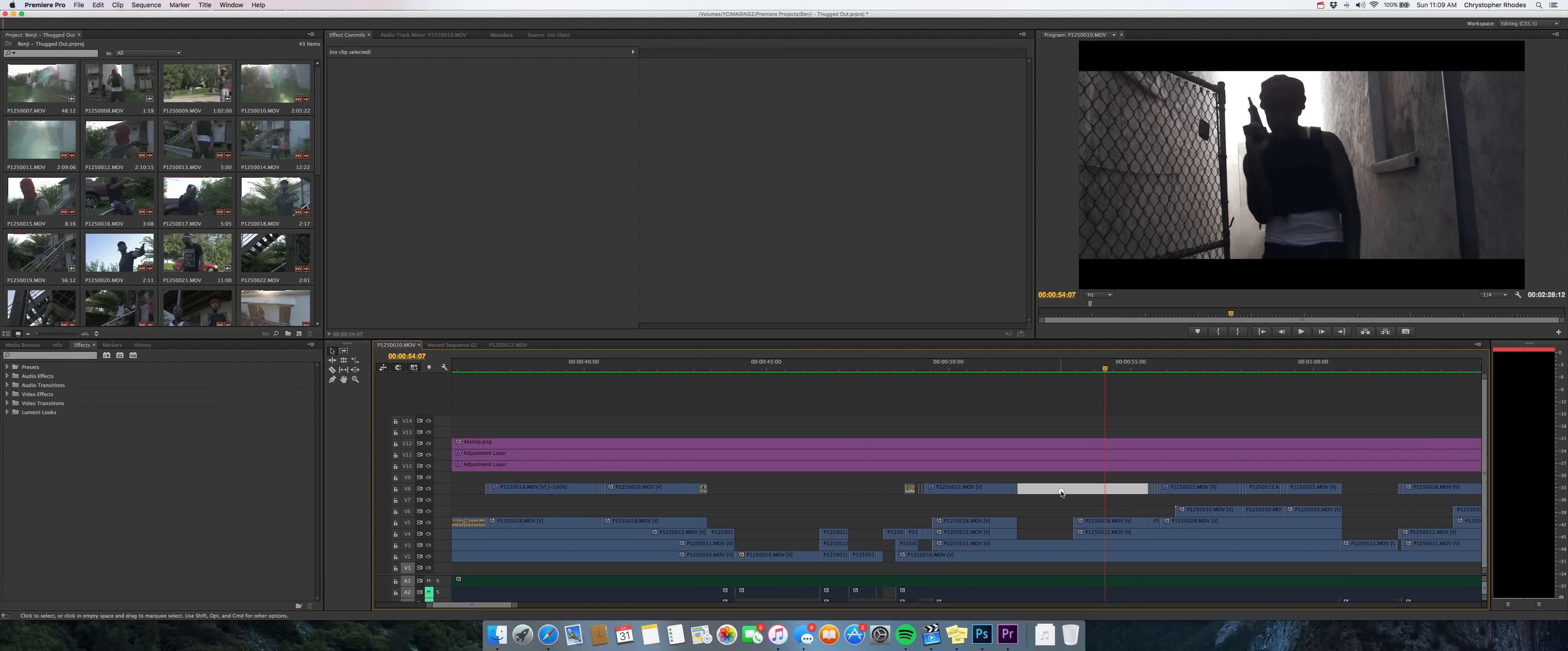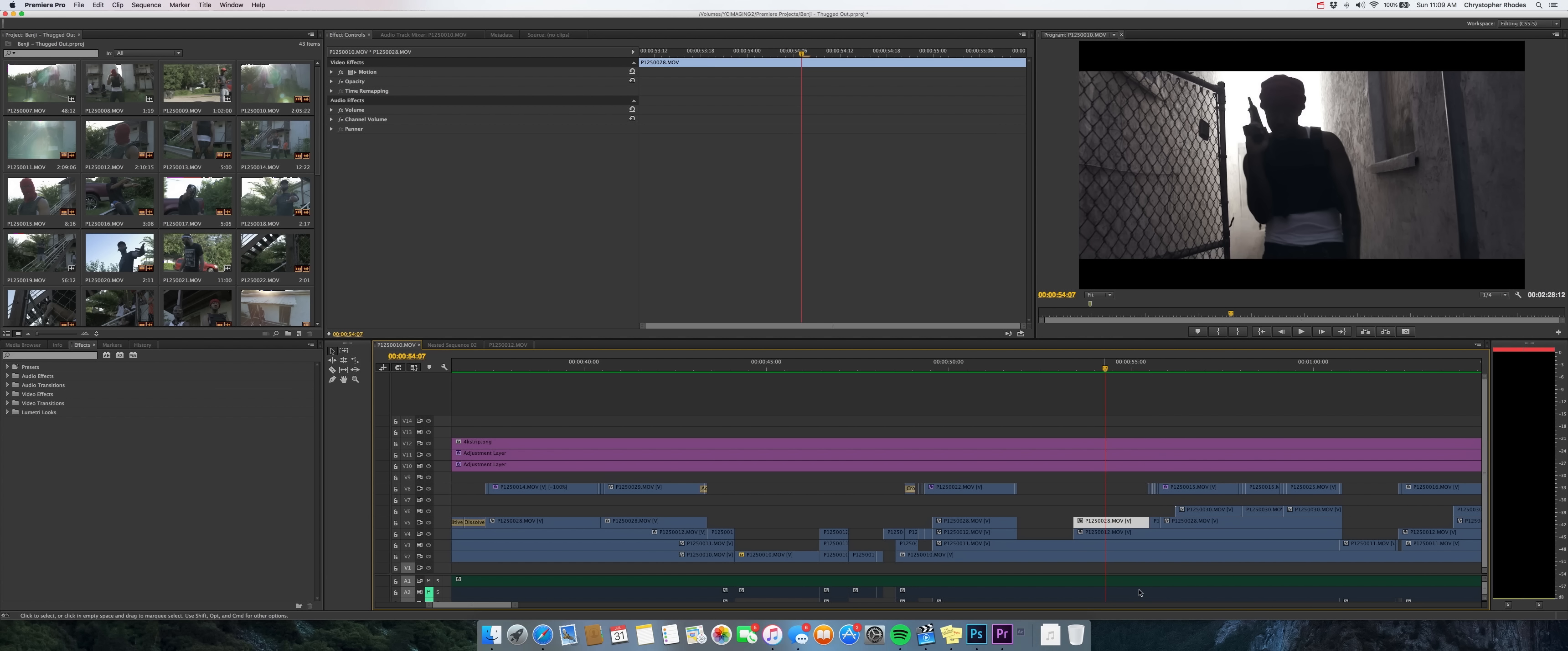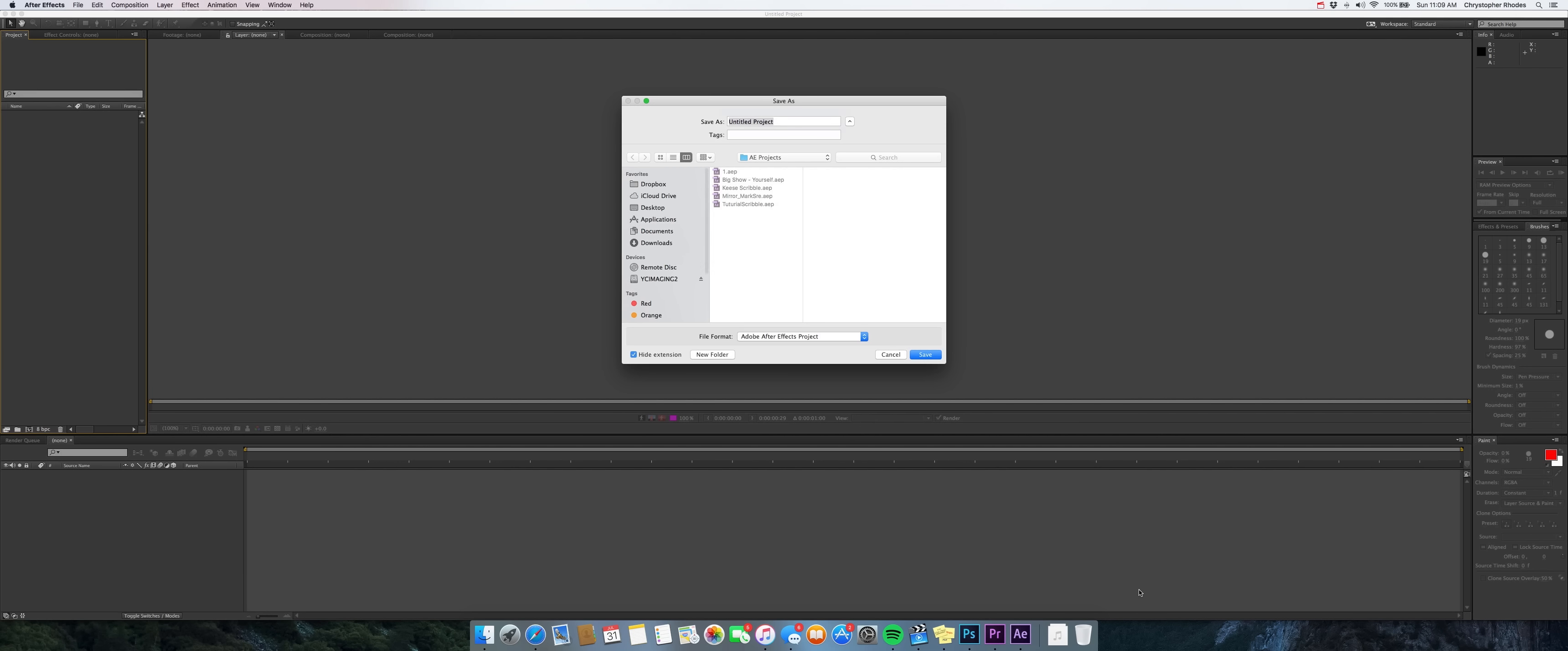All right, so you find the clip that you want to start doing your animation on in your timeline and you right click on it and you go to replace with After Effects composition. And what this is going to do is it's going to open up your video clip in After Effects and basically already have your timeline and all that type of stuff set up.